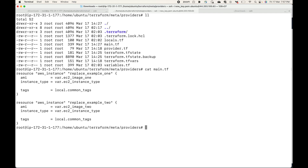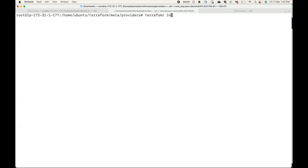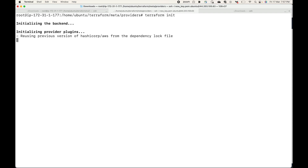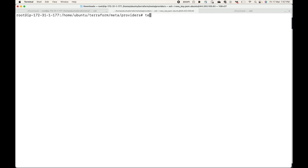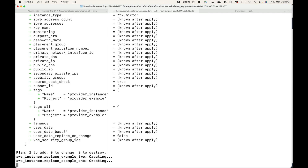Let's quickly initialize this, and then let's quickly apply this. This will create two instances for us, so let's wait for the instances to be available.